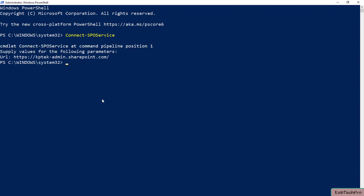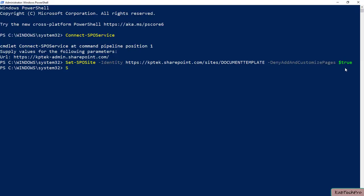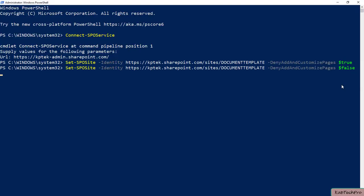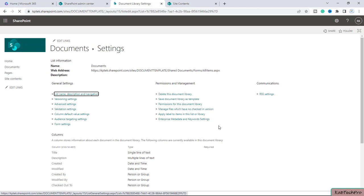We'll type the command to get the option to save the document library as a template. We need to enable deny add and customize pages for that. We'll type the command Set-SPOSite with the -Identity parameter, enter the site URL, and set it to $false. We'll press Enter — the command is executed. Now we'll simply refresh the page, and as you can see, we now have the option to save the document library as a template.